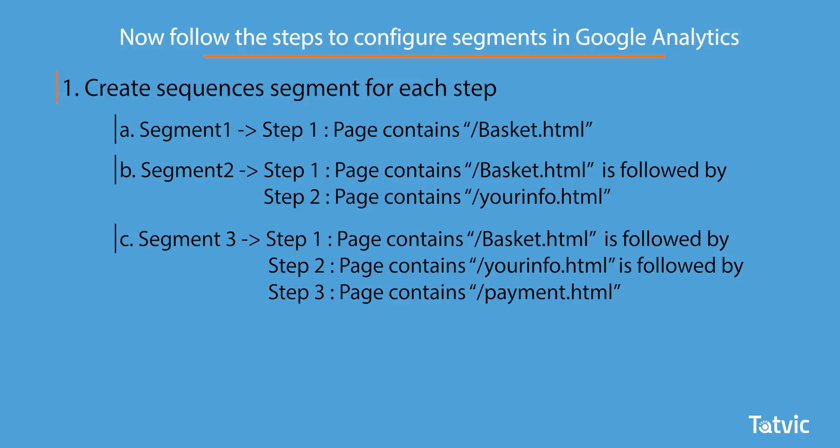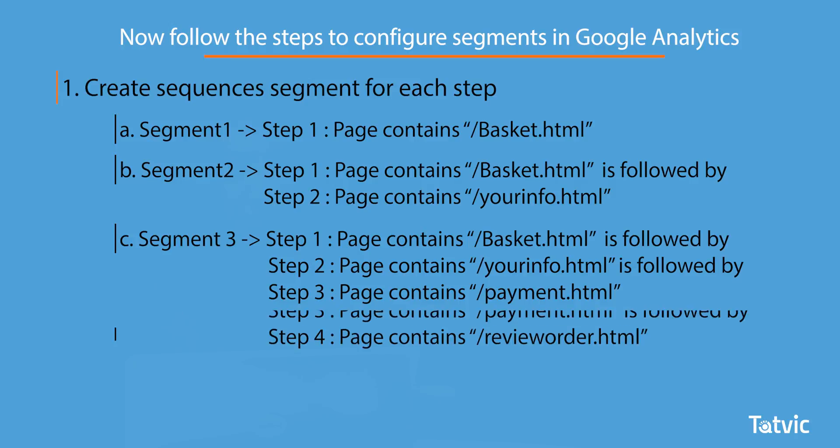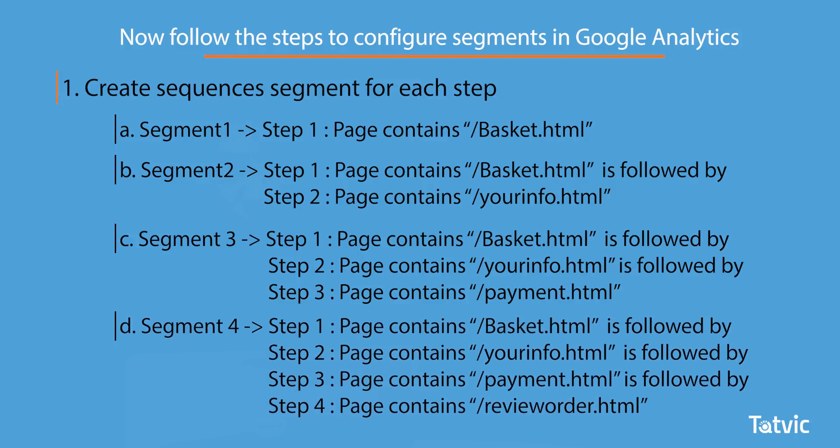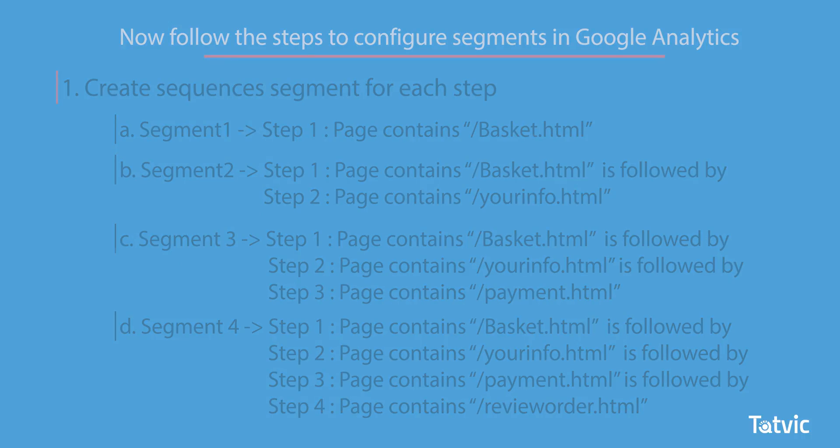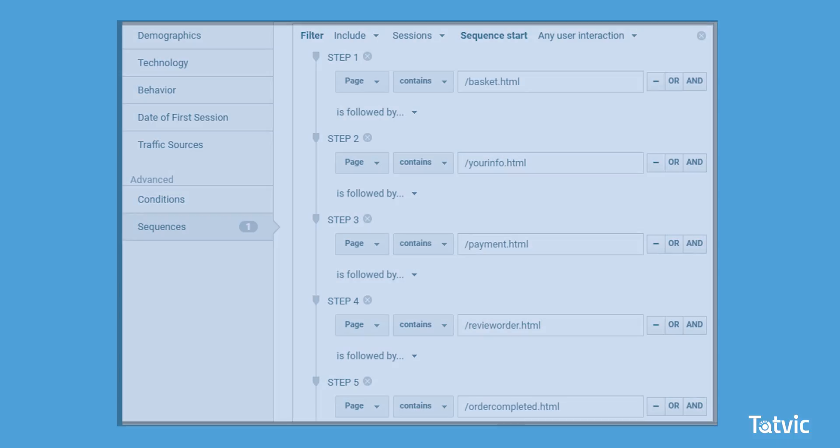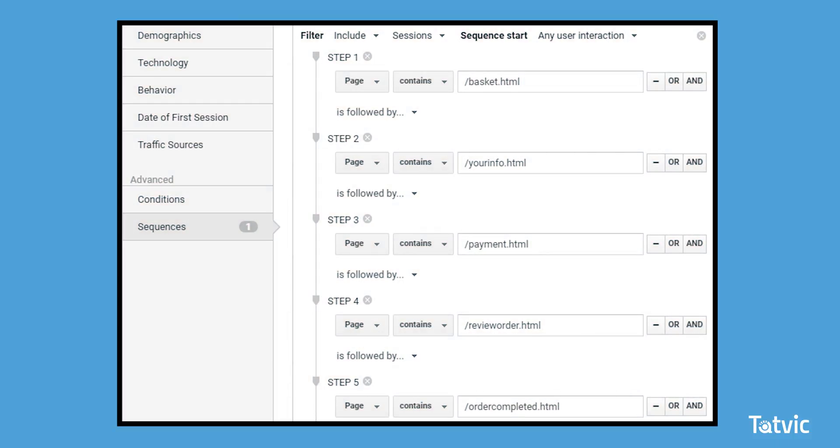So your Segment 3 will be Step 1 followed by Step 2 followed by Step 3, that is page that contains payment. Similarly, Segment 4 will be Step 1 followed by Step 2 followed by Step 3, which is followed by Step 4 with the page that contains review order.